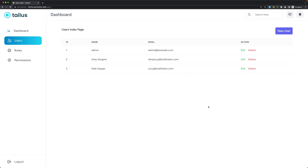That's it for this video. We now have full CRUD for permissions, roles, and users. Next we need to work with assigning roles and permissions, so see you in the next video — all the best!